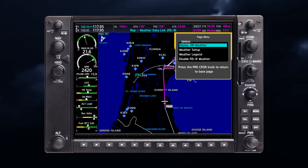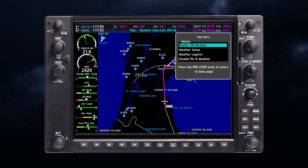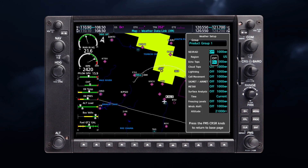Your weather data link page or navigation map page can also be customized with the types of products that you want shown for your flight. The setup menus for the navigation map page and the weather page control the map range settings.